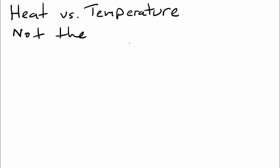In fact, so many students come to my class thinking that heat and temperature are the same thing that I can't say this enough through this video lecture: heat and temperature are not the same.